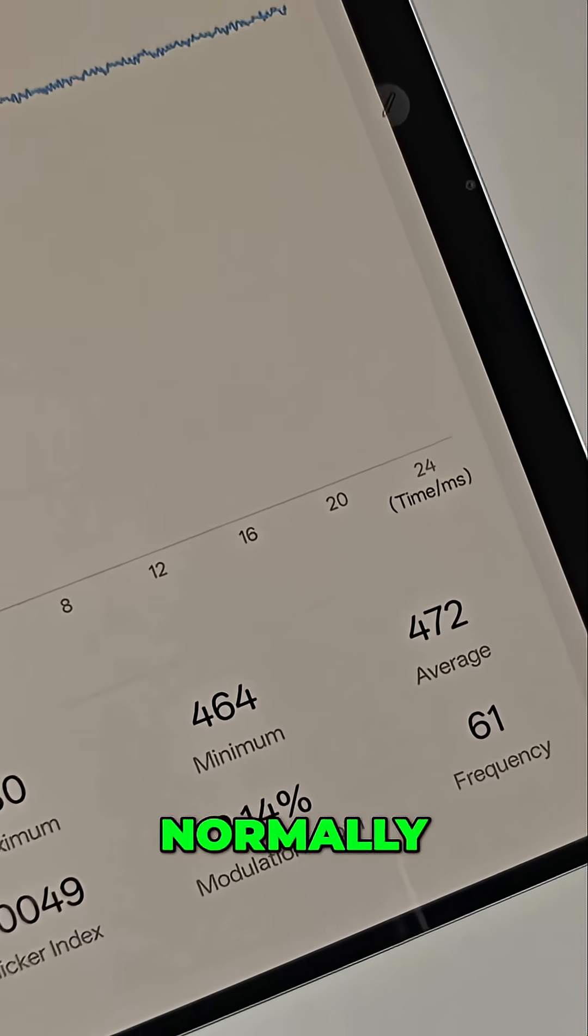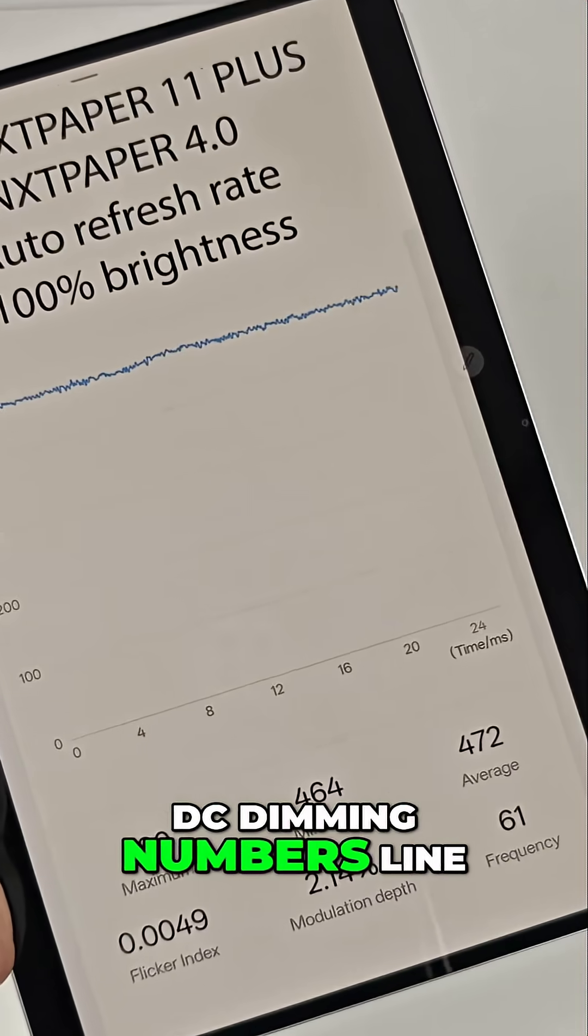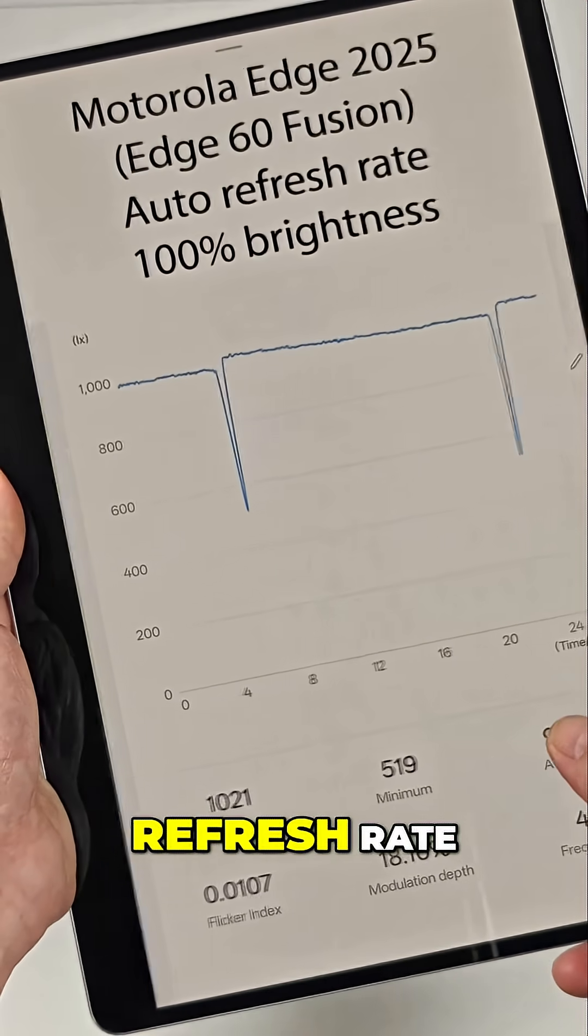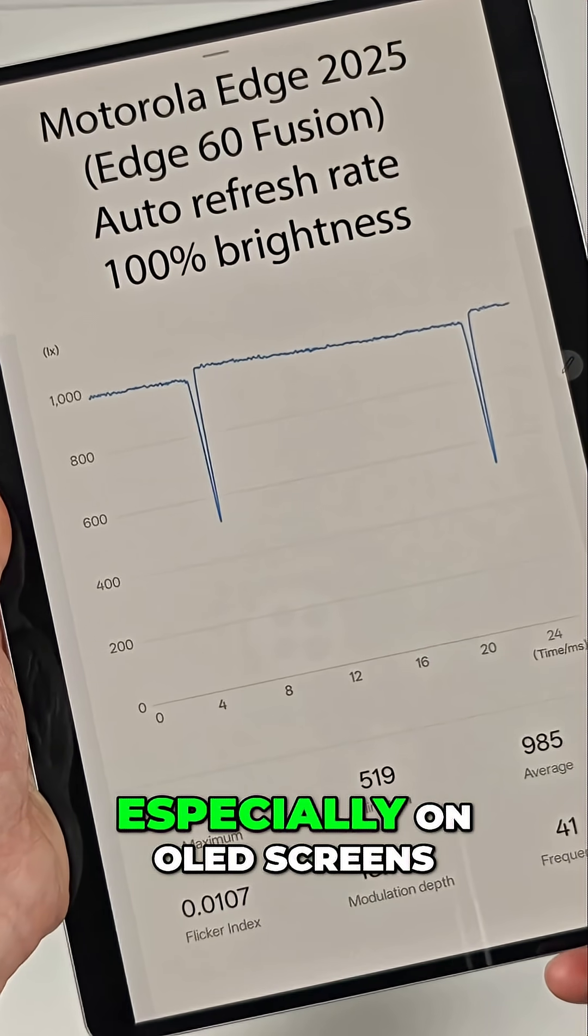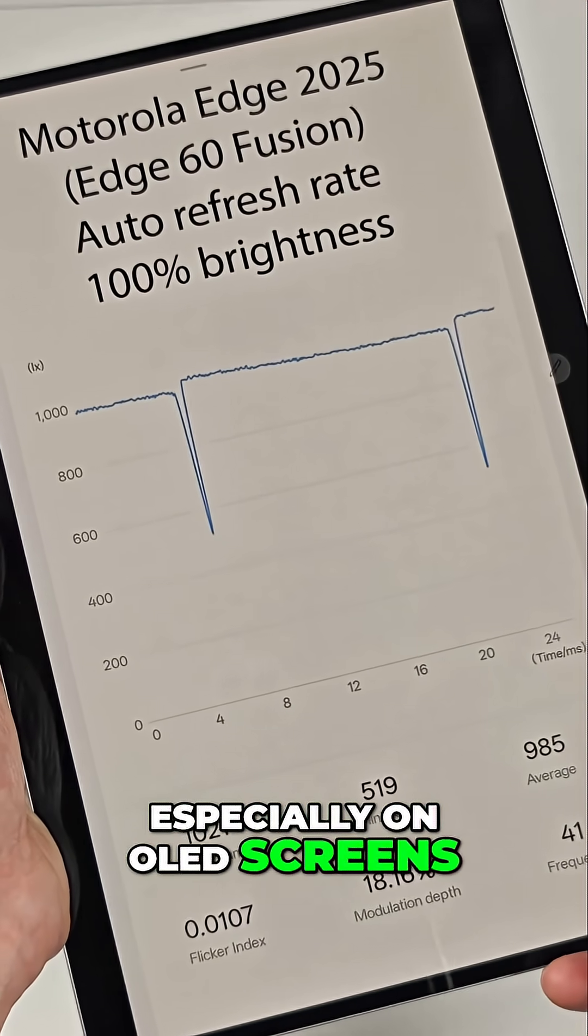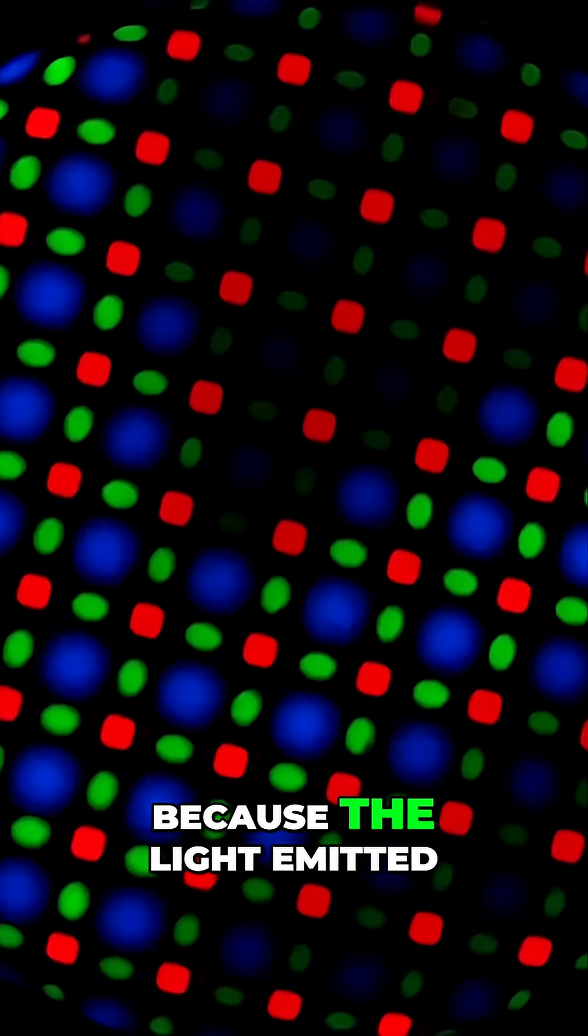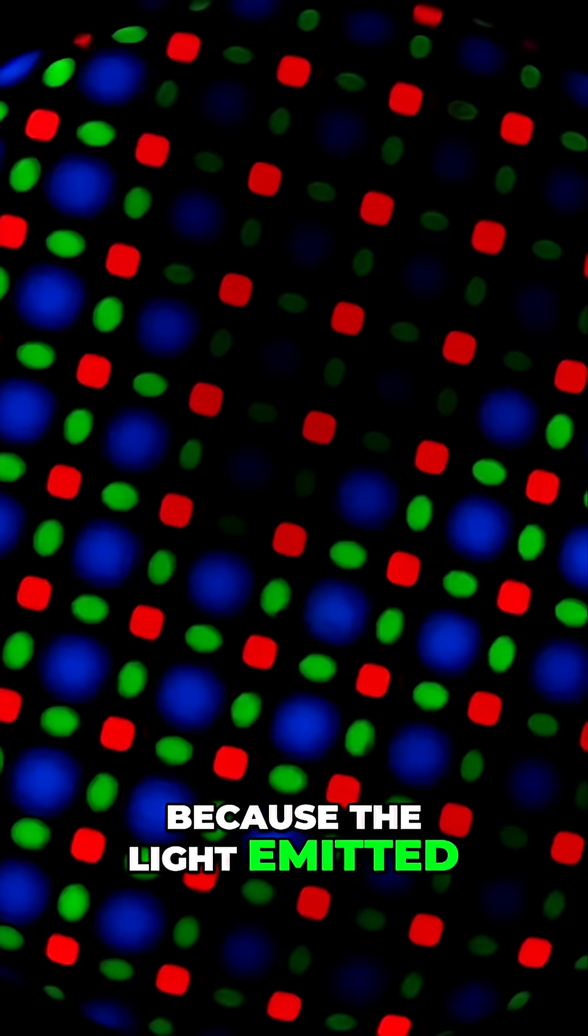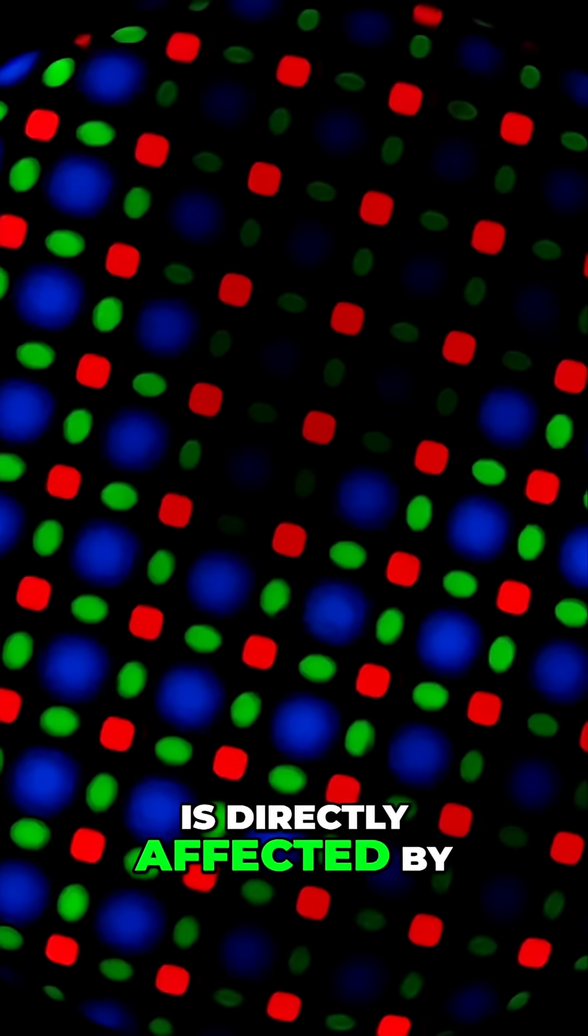Normally, DC dimming numbers line up with the display's refresh rate, especially on OLED screens, because the light emitted is directly affected by the refresh rate.